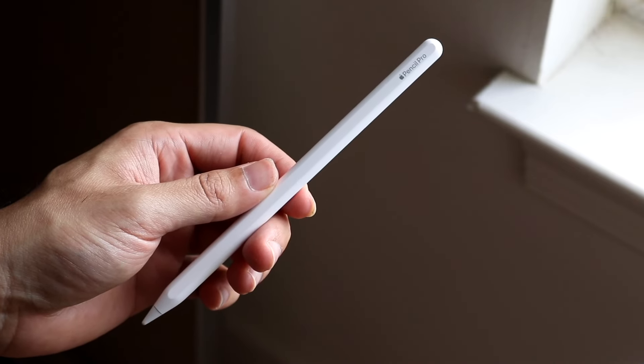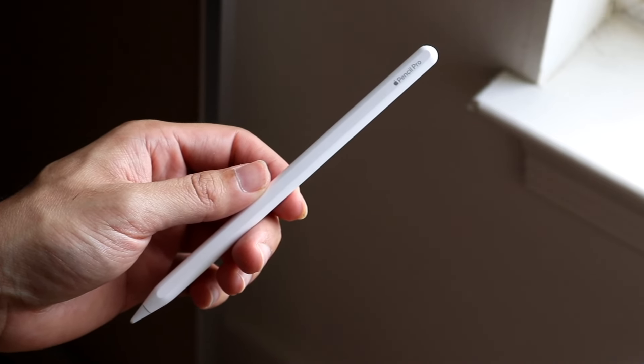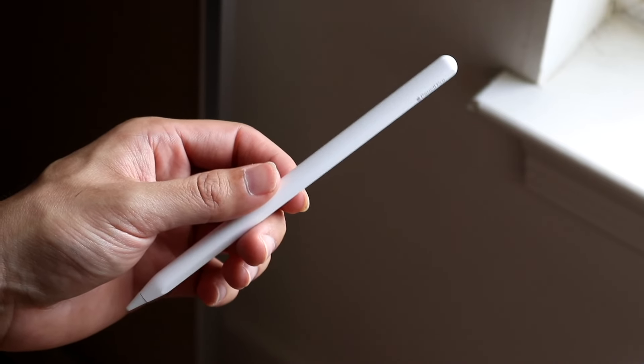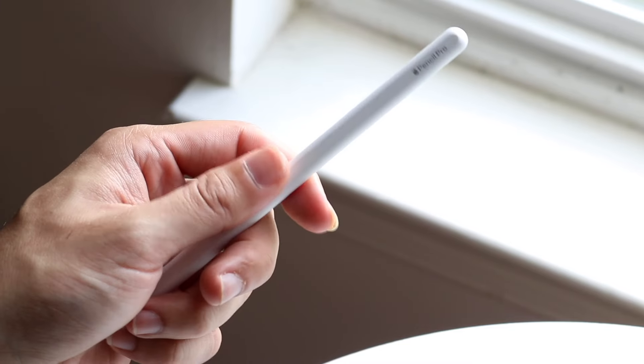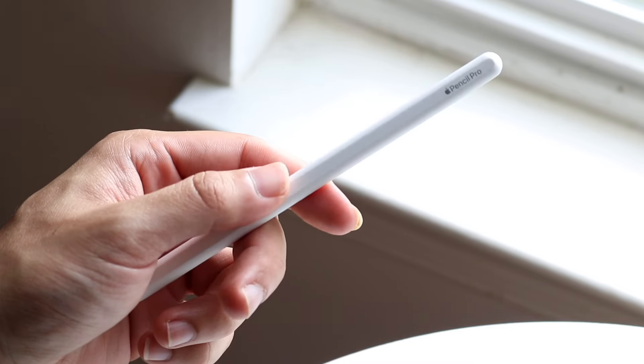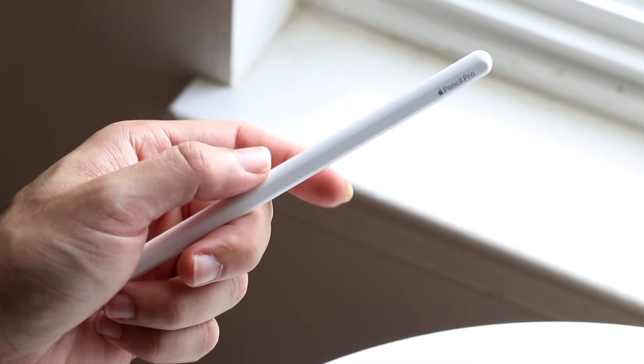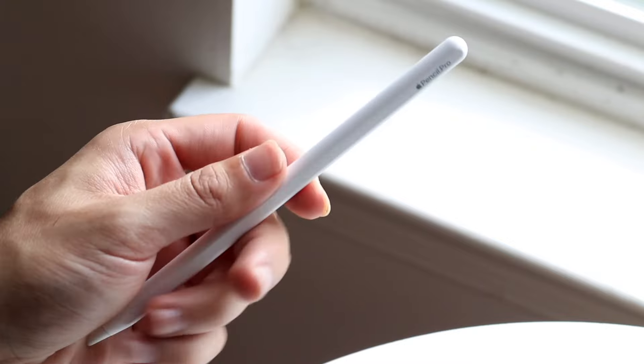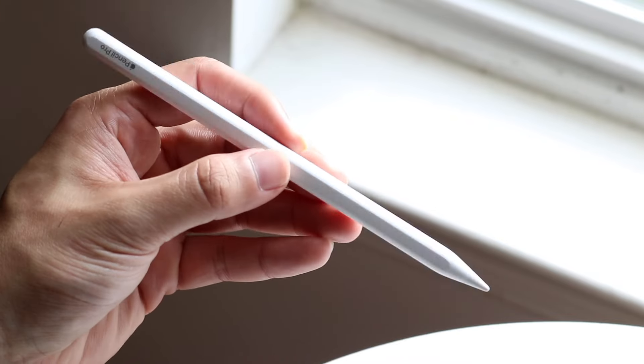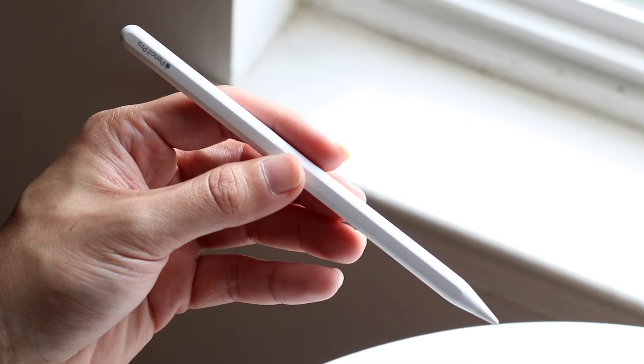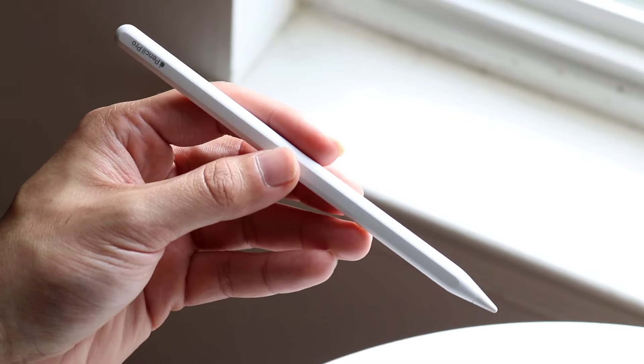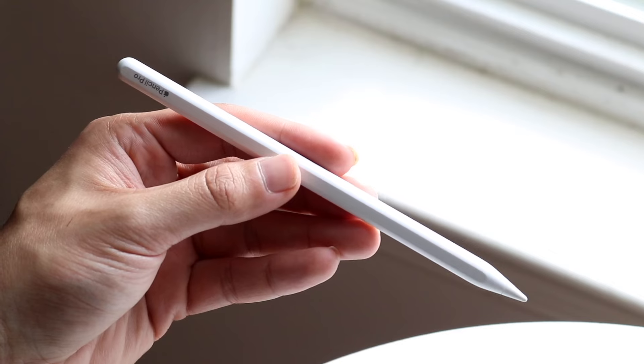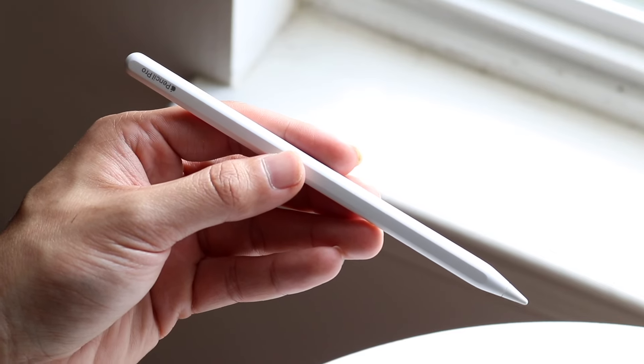They both have the flat side to it, they both have the removable tip at the end as well. So you're still getting a pretty good feeling Apple Pencil for the most part, which is actually very nice. This in and of itself is a very cool thing going on for both, and I never really complained about the design of either one.